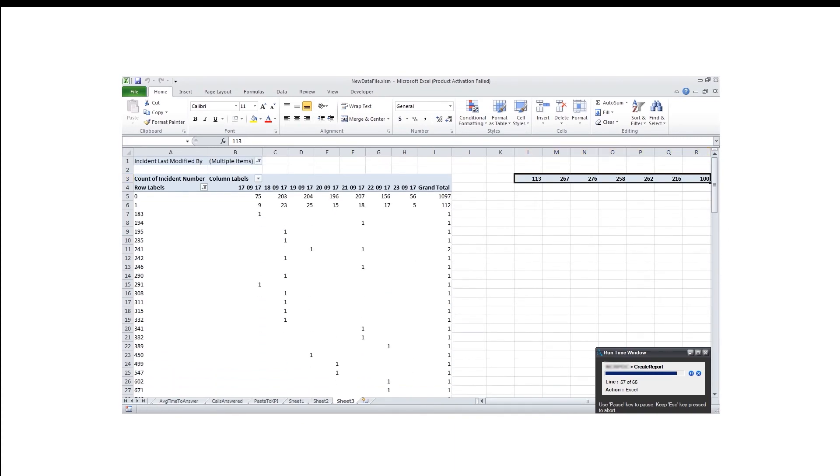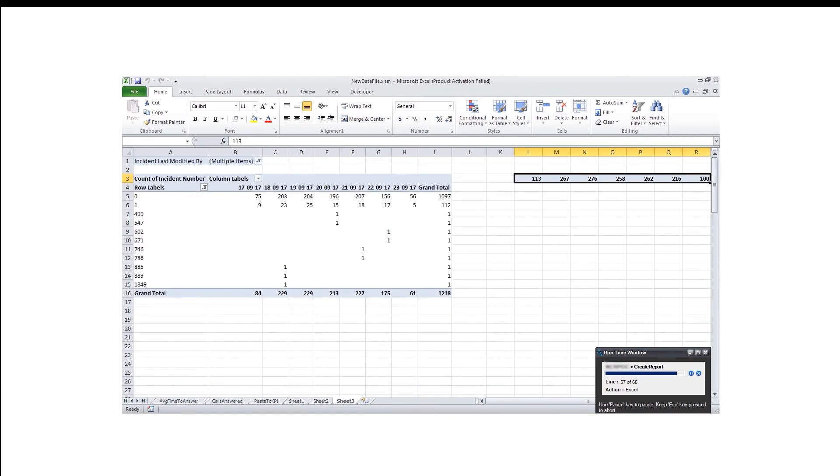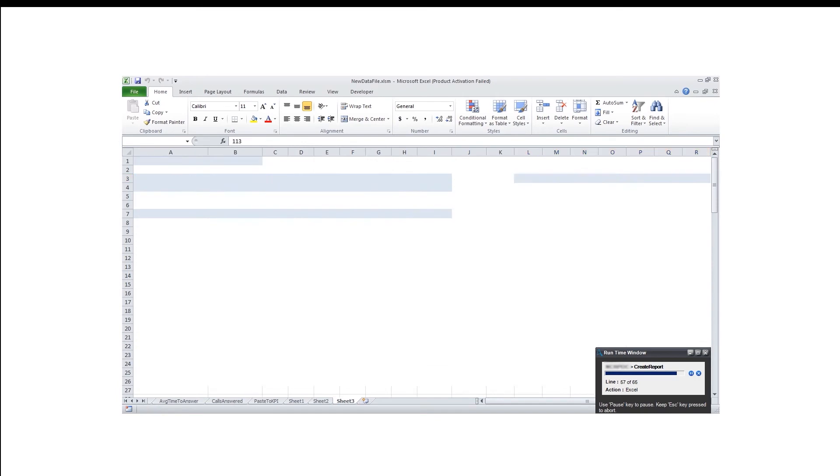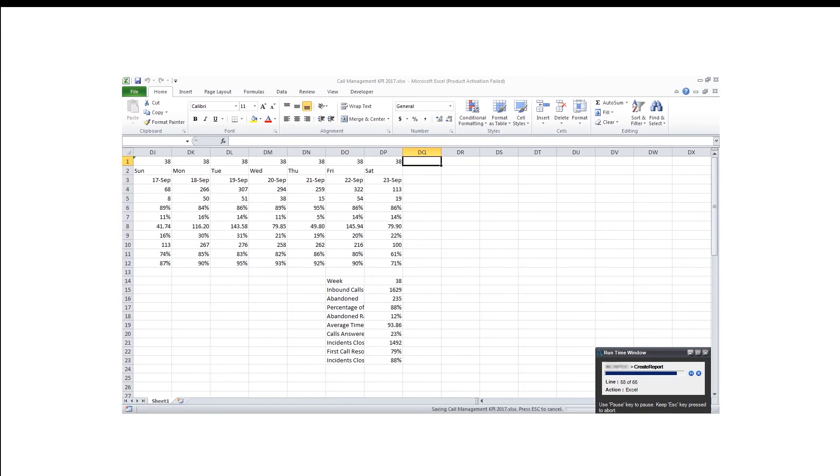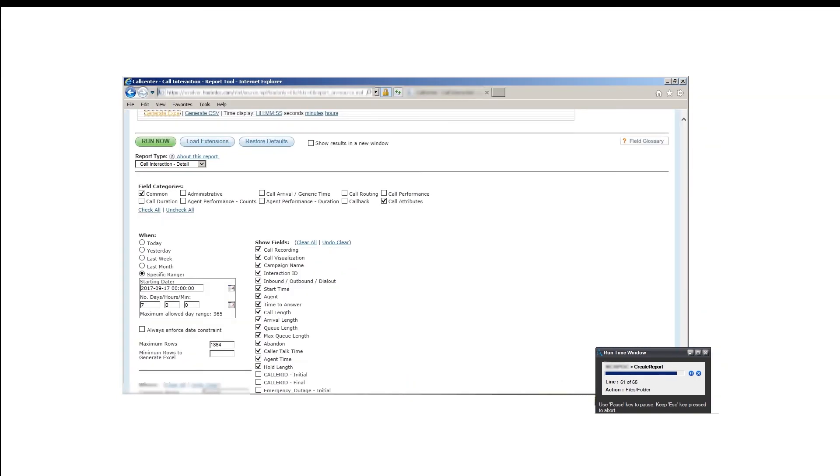The Call Management KPI report is finalized now after the creation of the chart graphs and is saved on the local drive.